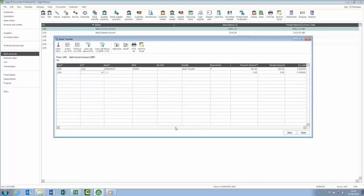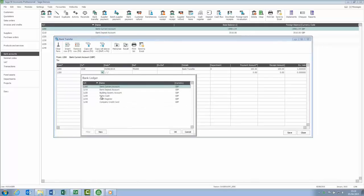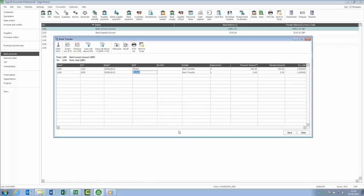For those of you that use the Foreign Trader option, you can now enter a batch of transactions as the exchange rate can be entered for each one individually.